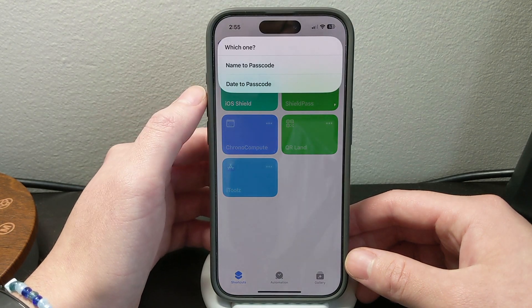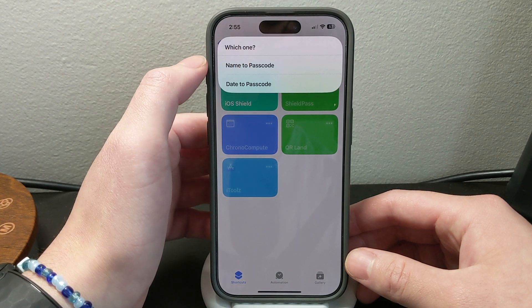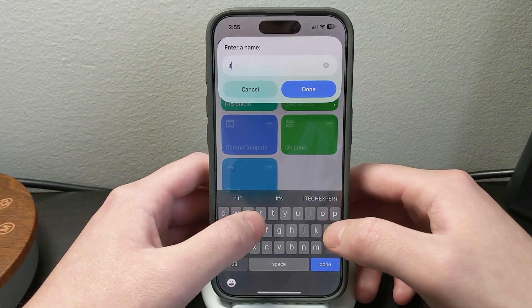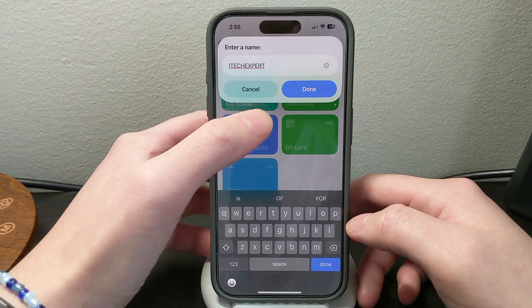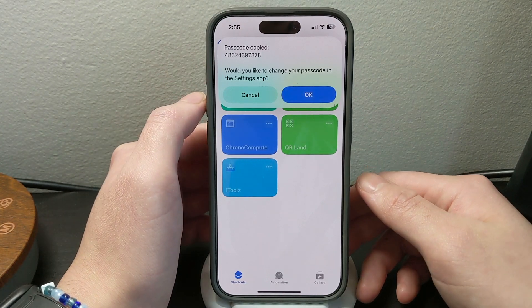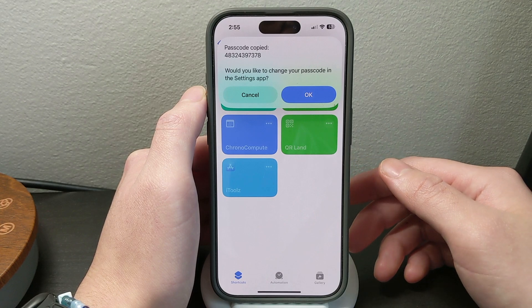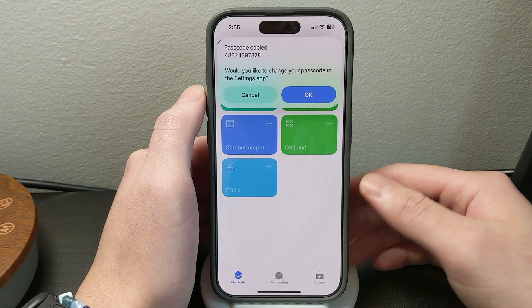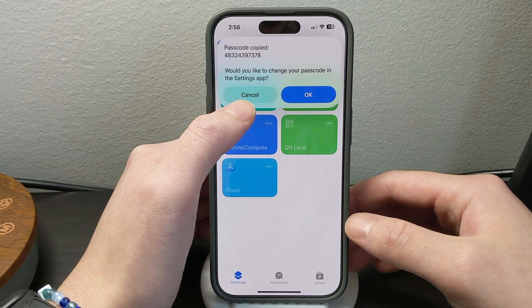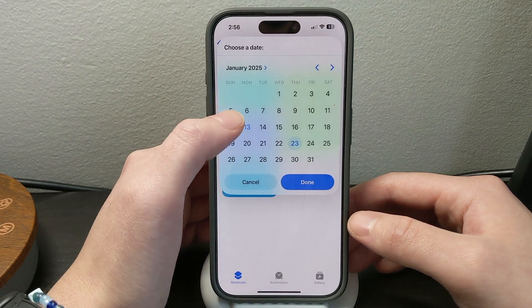iOS Shield lets you turn a name into a passcode or a date into a passcode. For example, if you want to turn a name into a passcode, you just need to type in that name, click done when you're finished, and now that name has been changed into a passcode. If you want to change it, click OK and it will take you right to the Settings app. If not, just click cancel — the passcode has already been copied so you can put it anywhere you want.